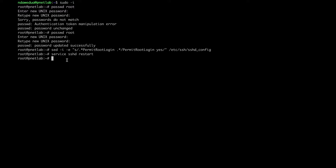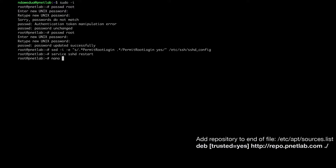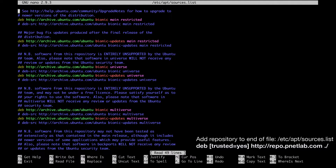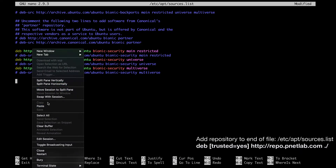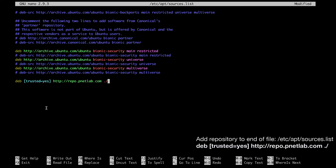Now add the PNetLab repository to your Linux repository list. For this, I'm using nano — some people prefer vim. Let's go ahead and add it as I showed you.